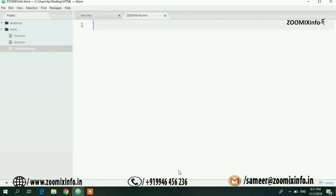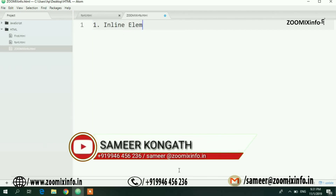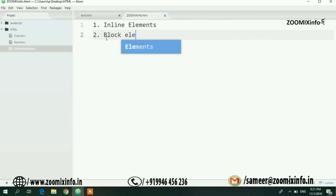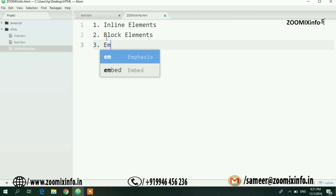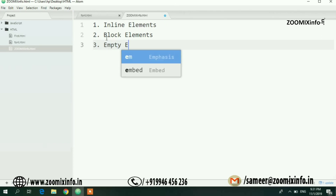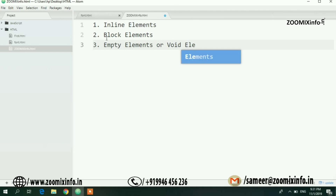We have three elements of a web page. The first is inline elements. The second is block elements. The third is empty elements, or void elements.